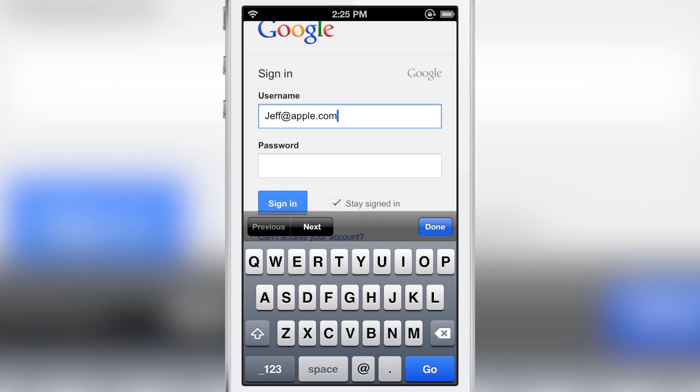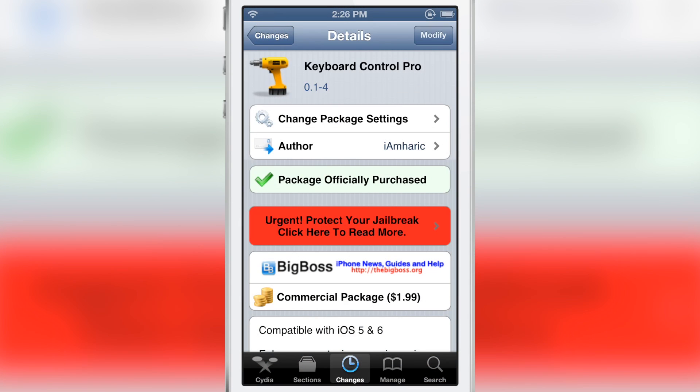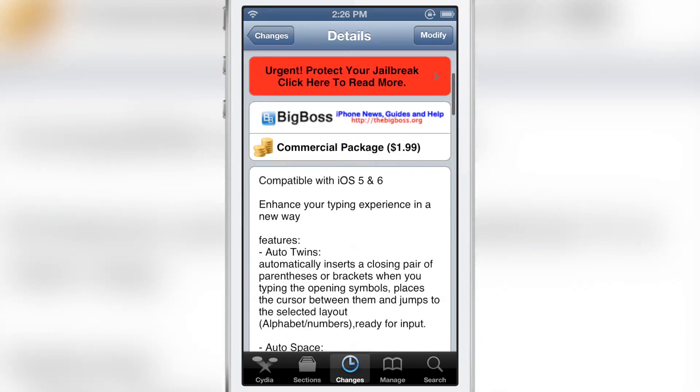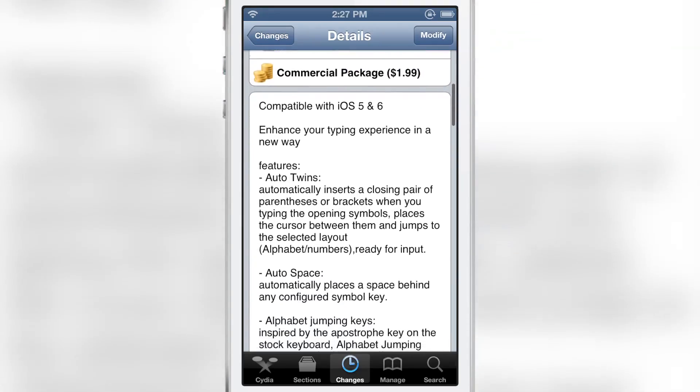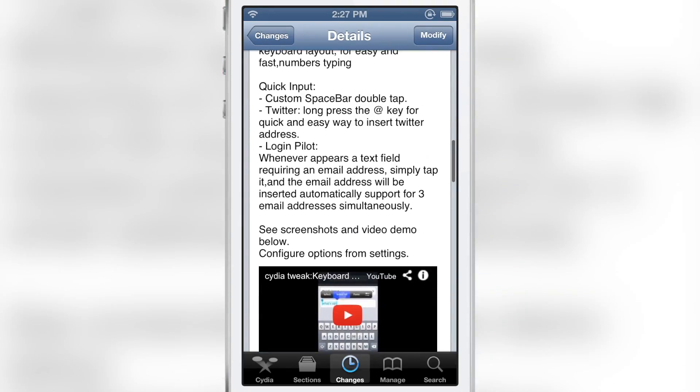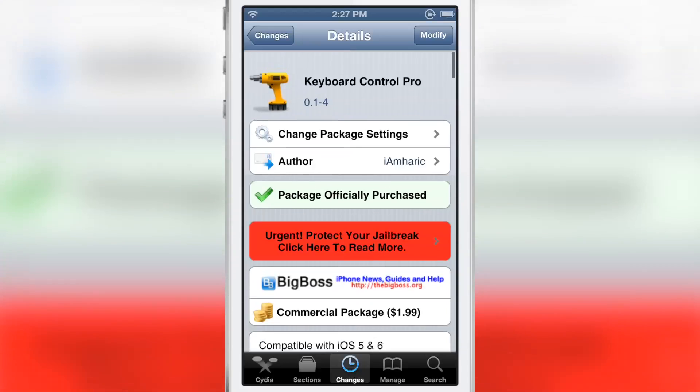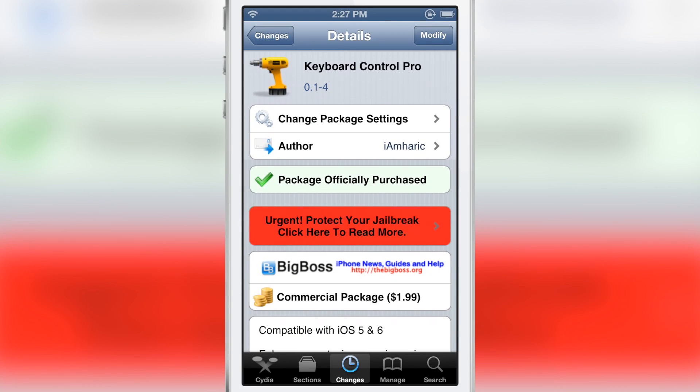So this is Keyboard Control Pro. It is the successor to Quick Brown Fox. You can find it for $1.99 on Cydia's Big Boss repo. Let me know what you think in the comment section. This is Jeff with iDownloadBlog.